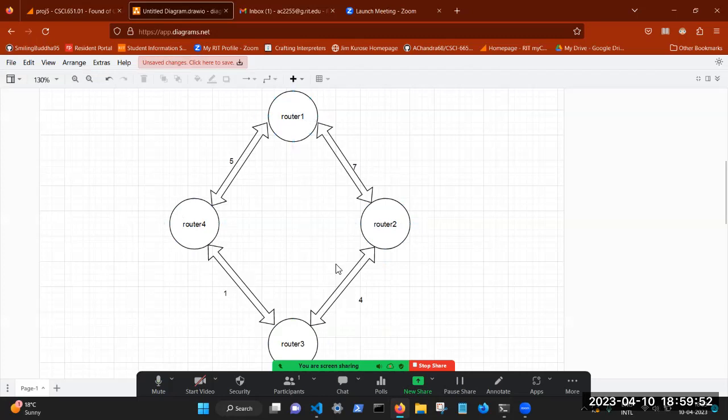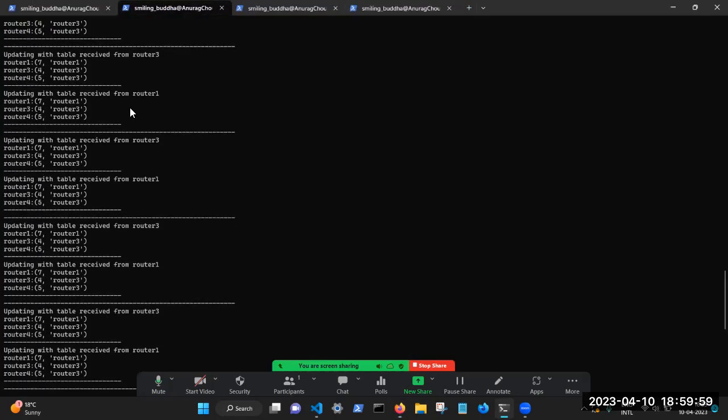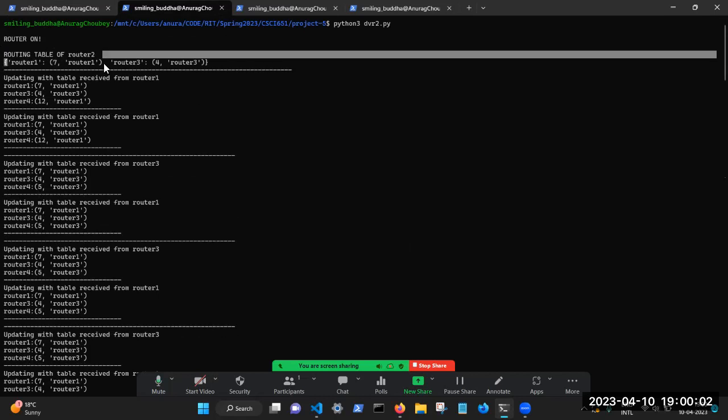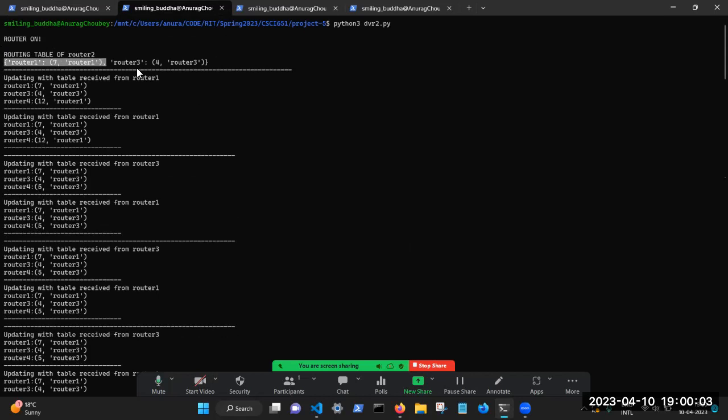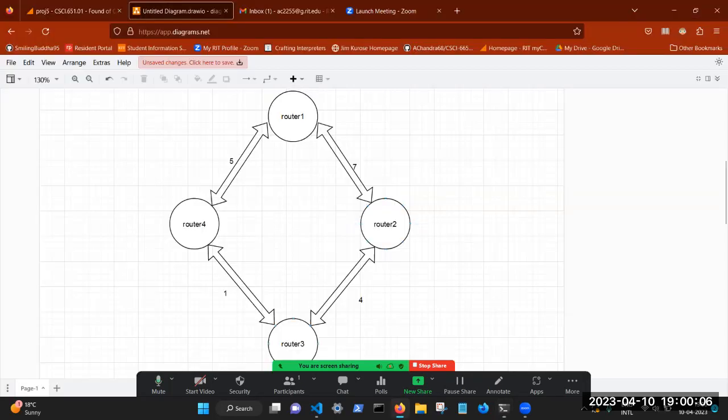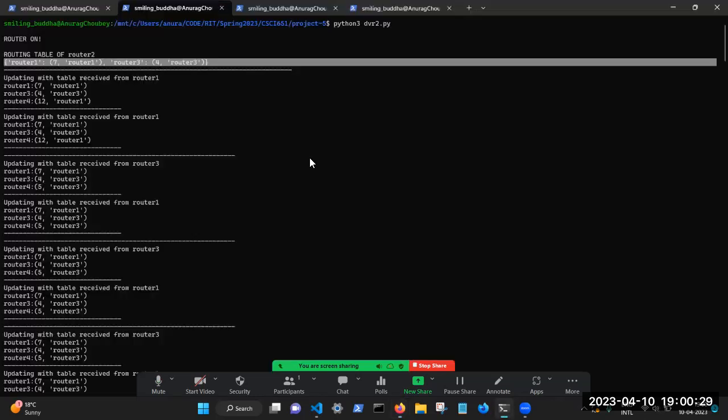So router two passes a message to router one with its own routing table. And if we see the routing table of router two, it has an entry for router one and router three, because router two is connected to router three. So it takes this information, this link information, and it passes this to router one. And router one before that did not know that a thing like router three existed on the network. So it learns about it, it adds the cost, it computes the cost, seven plus four is equal to 11.